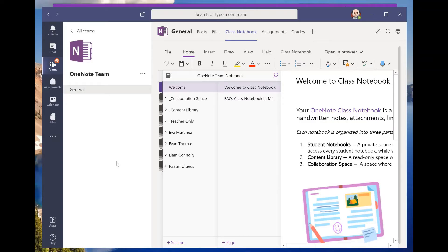Hey there and welcome to this screencast about how to upload files to your teacher-only section and how to then move them and copy them to the content library, so that you could do things with them and have kids go in and look at them.